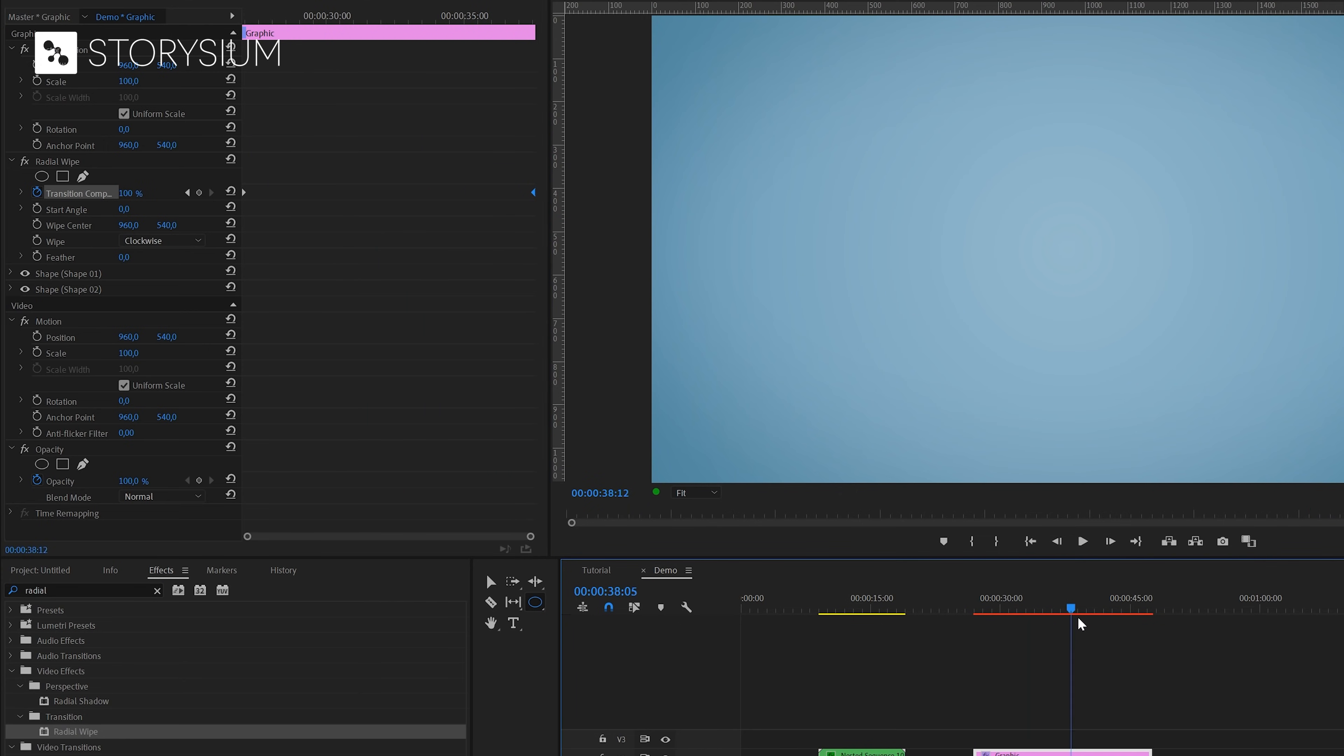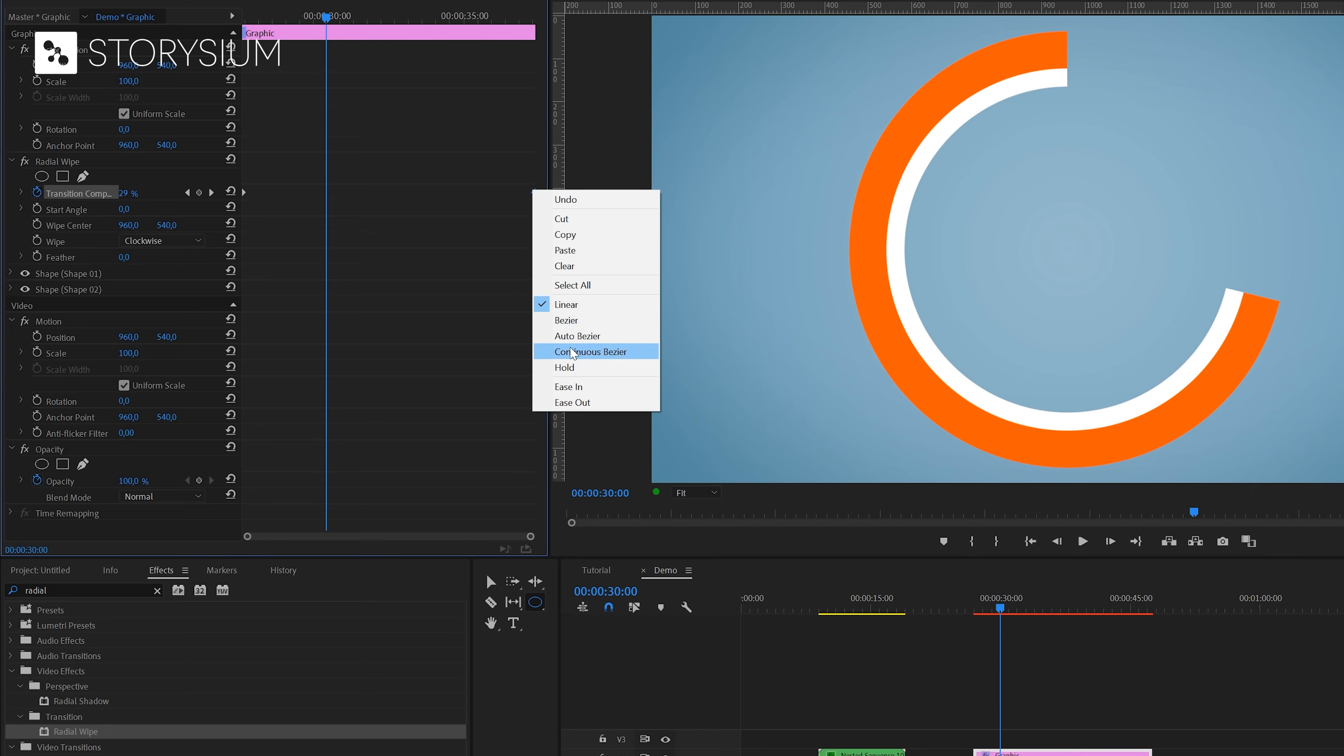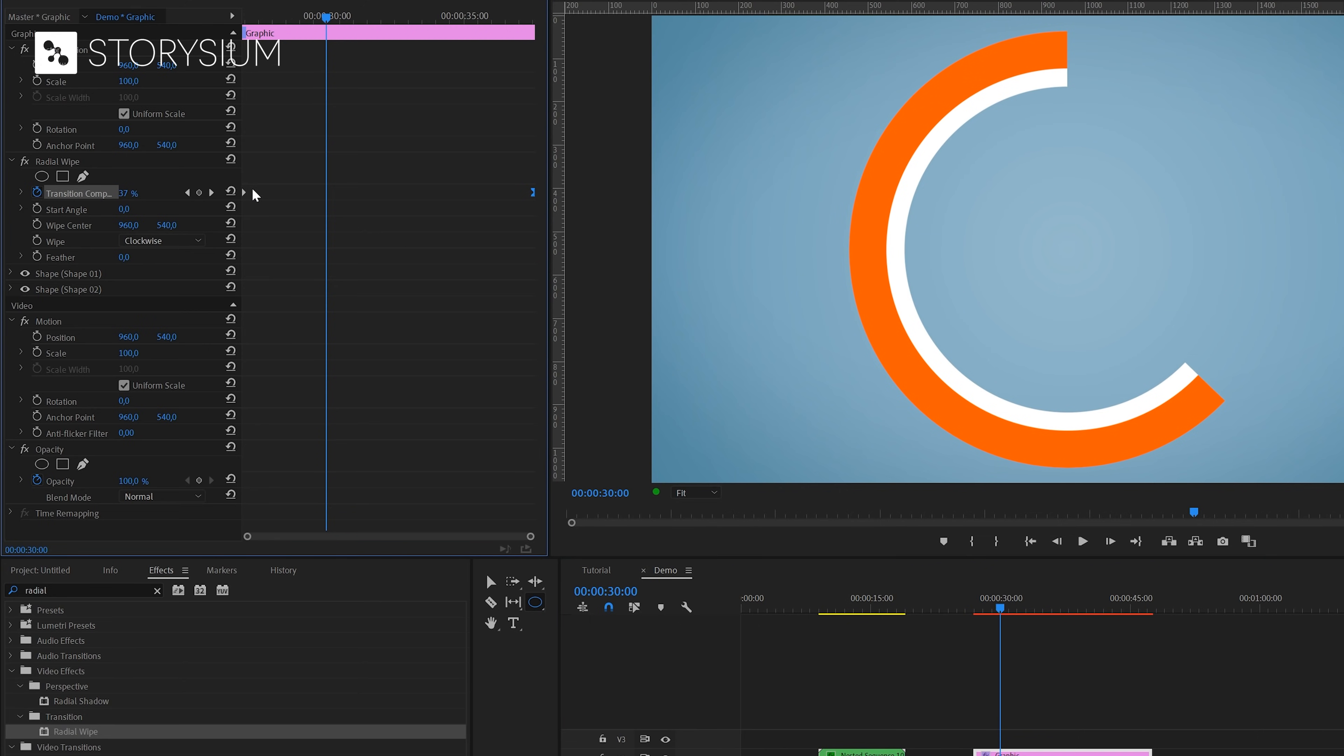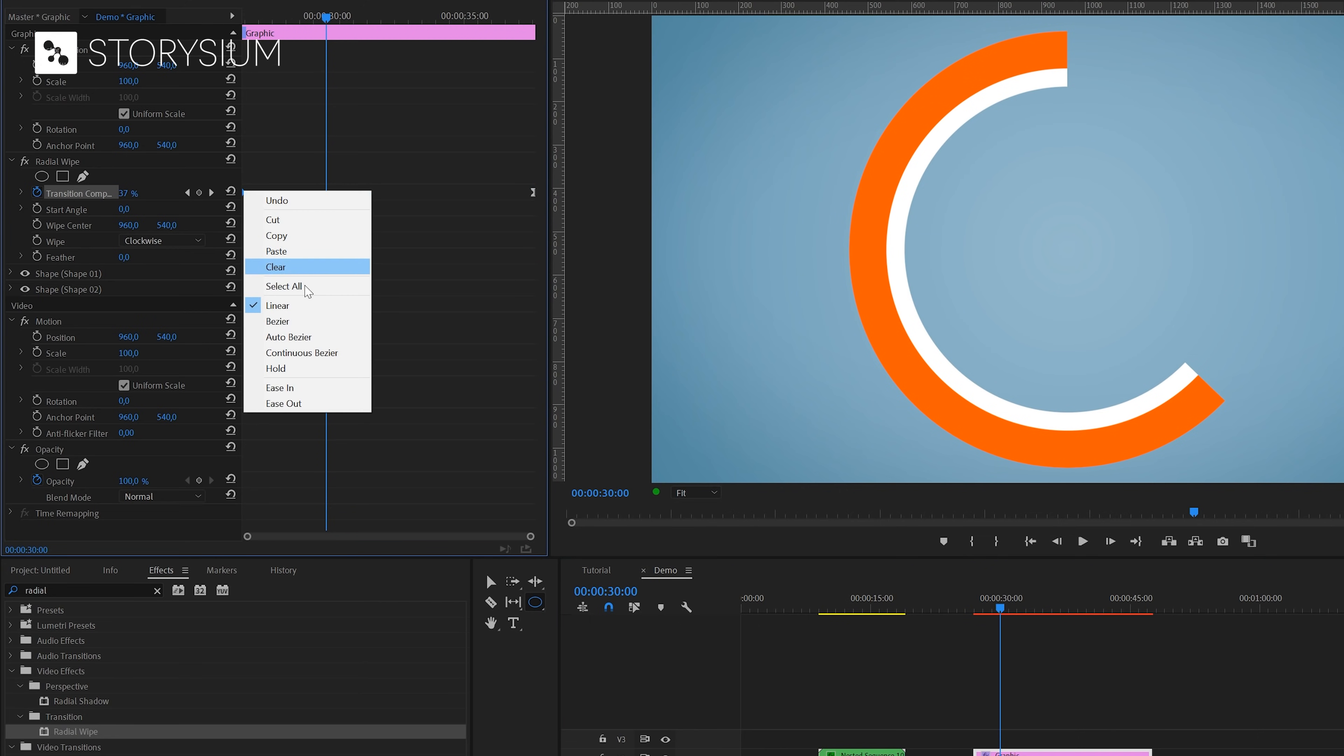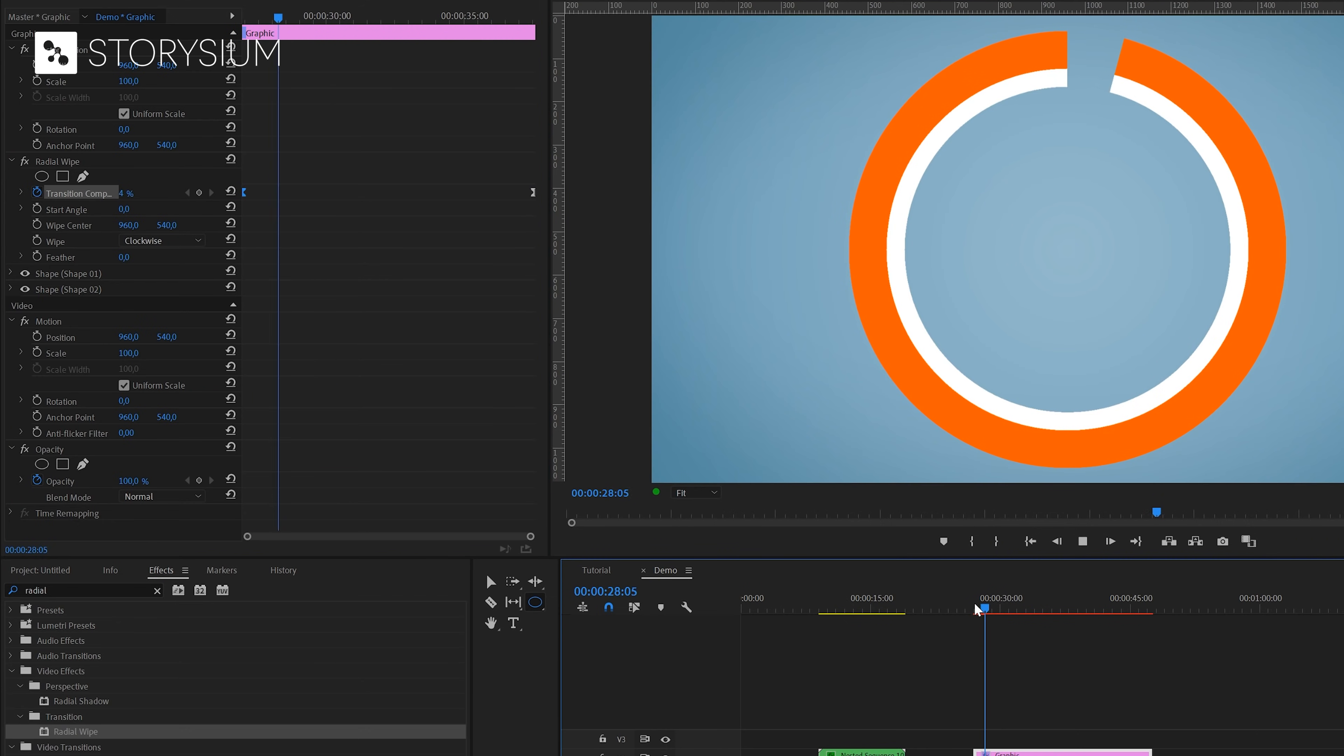If I now scrub to the timeline, you can see what we've created so far. We can make the animation go a bit more smoother by right clicking on the keyframe and select ease in for the last one and ease out for the first one. And this is how it looks so far.